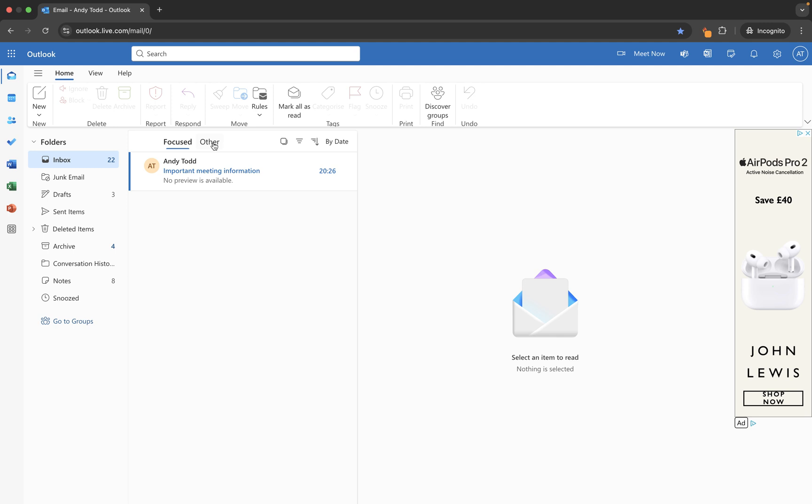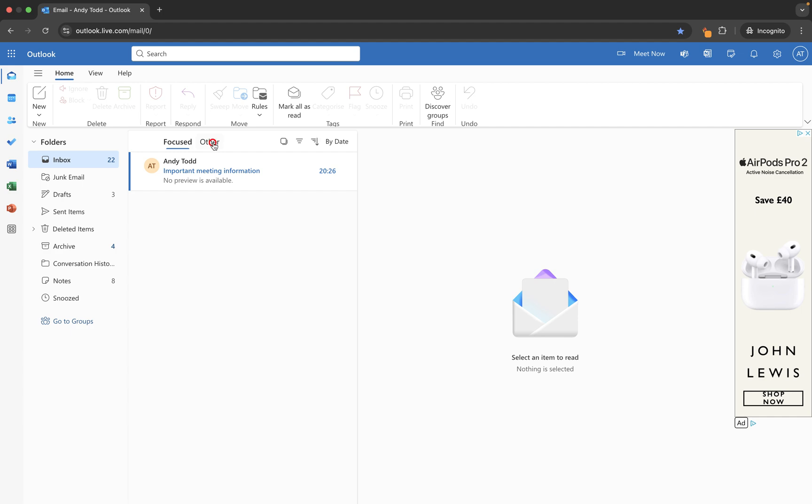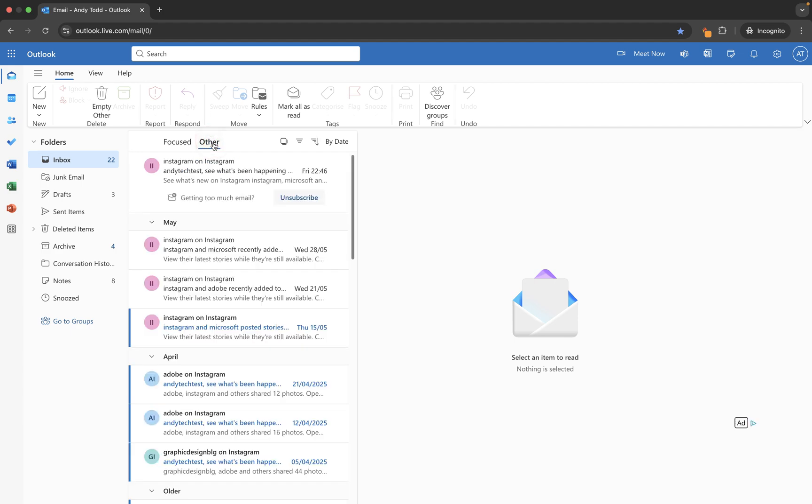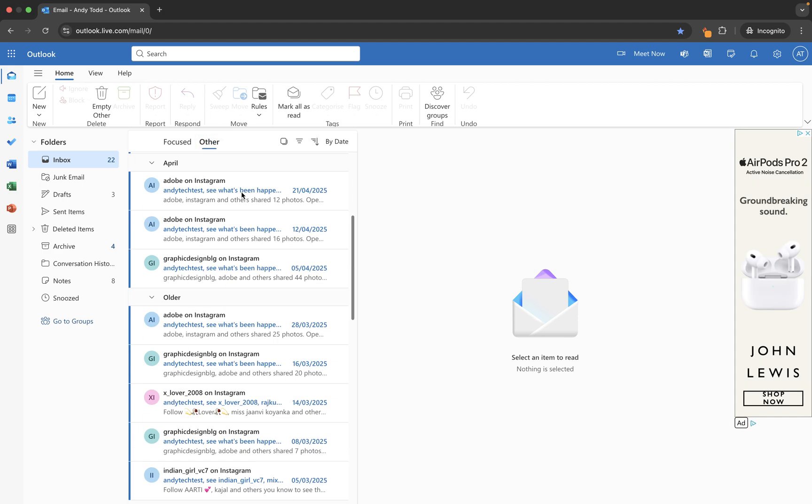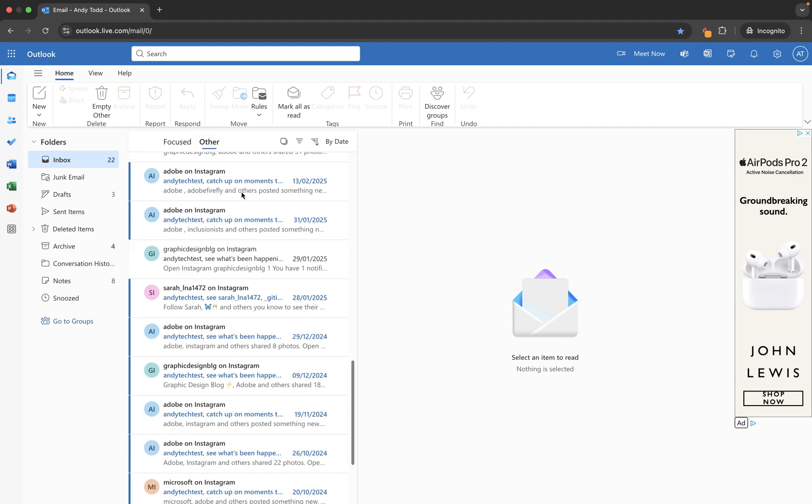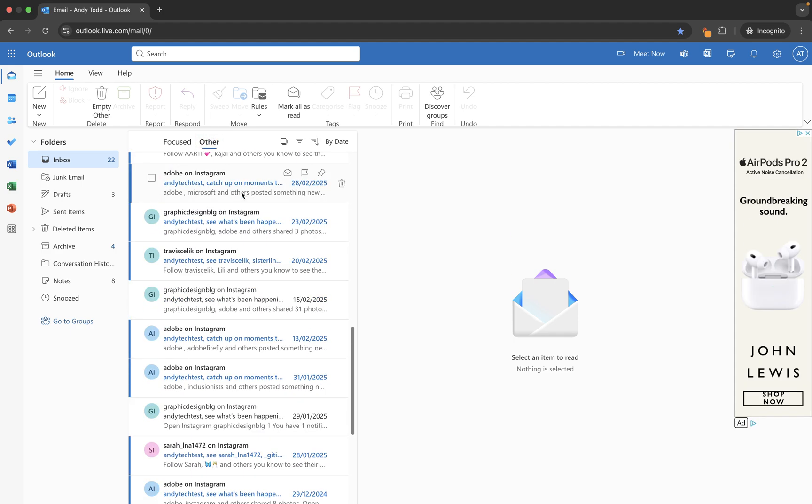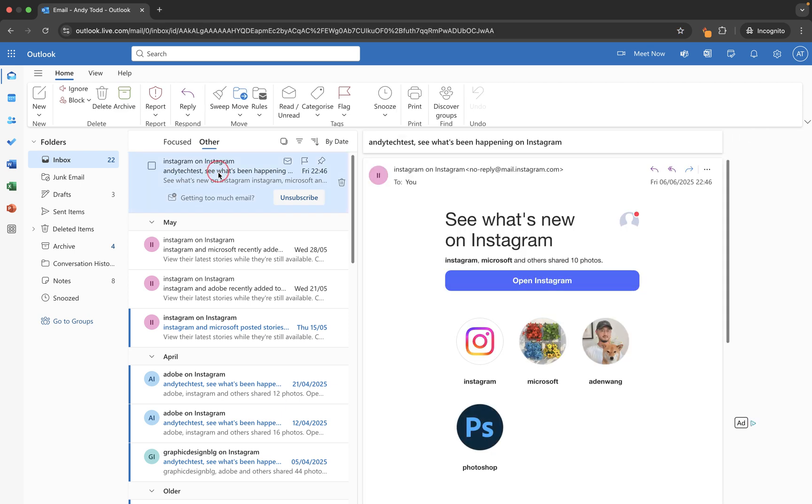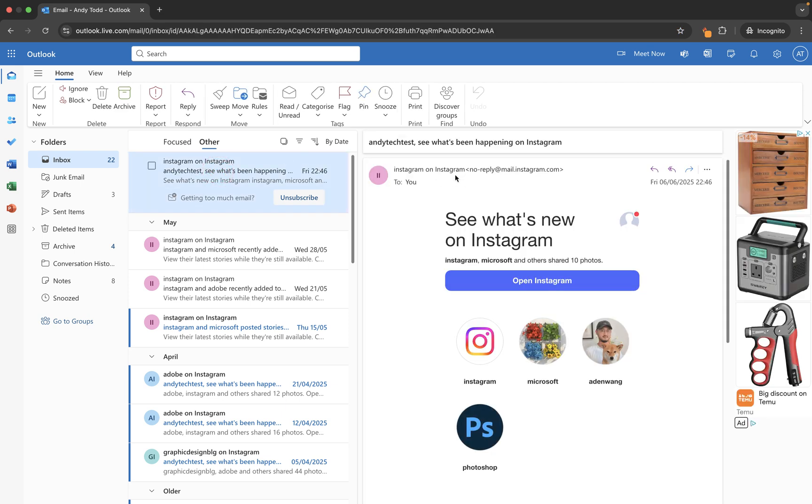So let's take a little look at our other folder and you'll see I've got lots and lots of emails in here from Instagram. Now if I click on one you'll see this is from Instagram on Instagram and the address is no reply at mail.instagram.com.